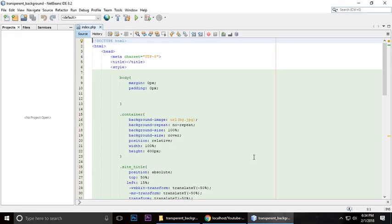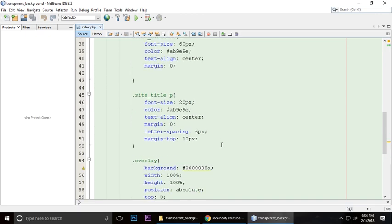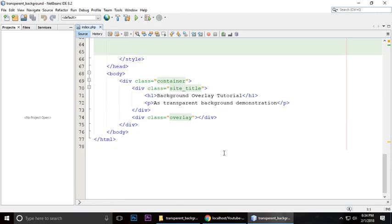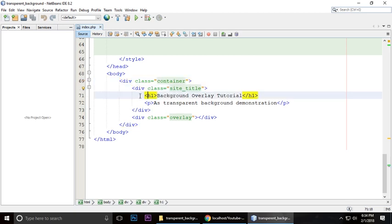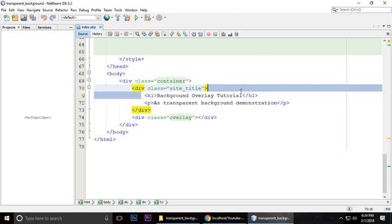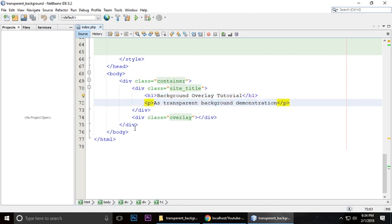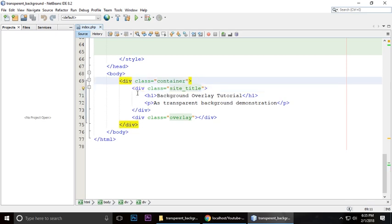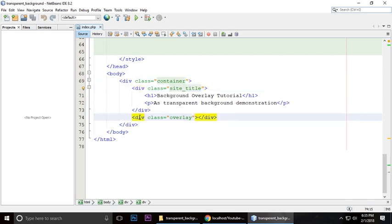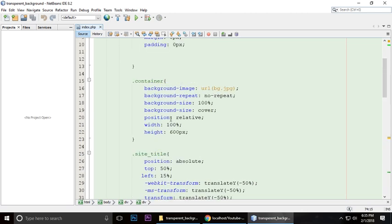First we'll see the HTML. This is the container div, and here's the site title, which means headline and subheading. This is the headline and this is the subheading. This div is inside the container. These divs are separate - this one is for the overlay. Let's see the CSS.